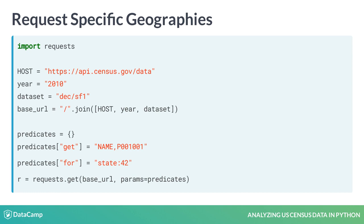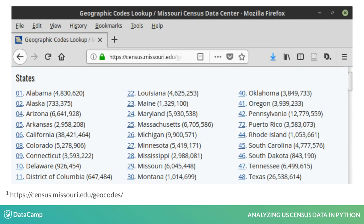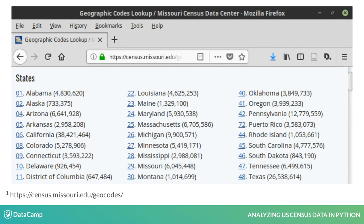Where can we find these identifiers? Although there are many sources online, in this lesson you will use the Geographic Codes Lookup website, maintained by the Missouri Census Data Center.